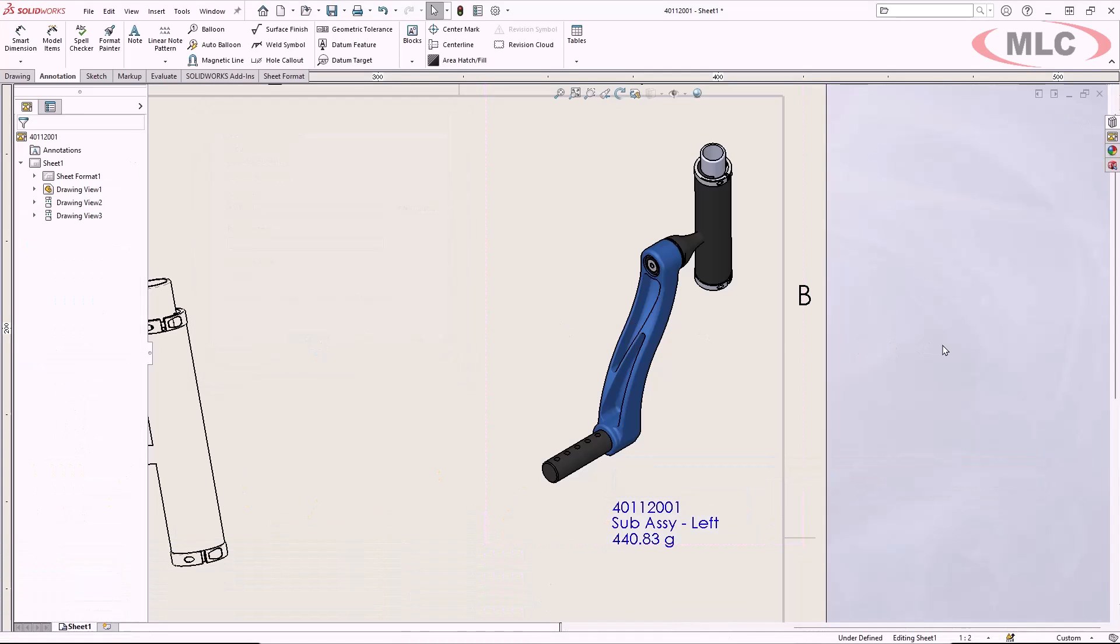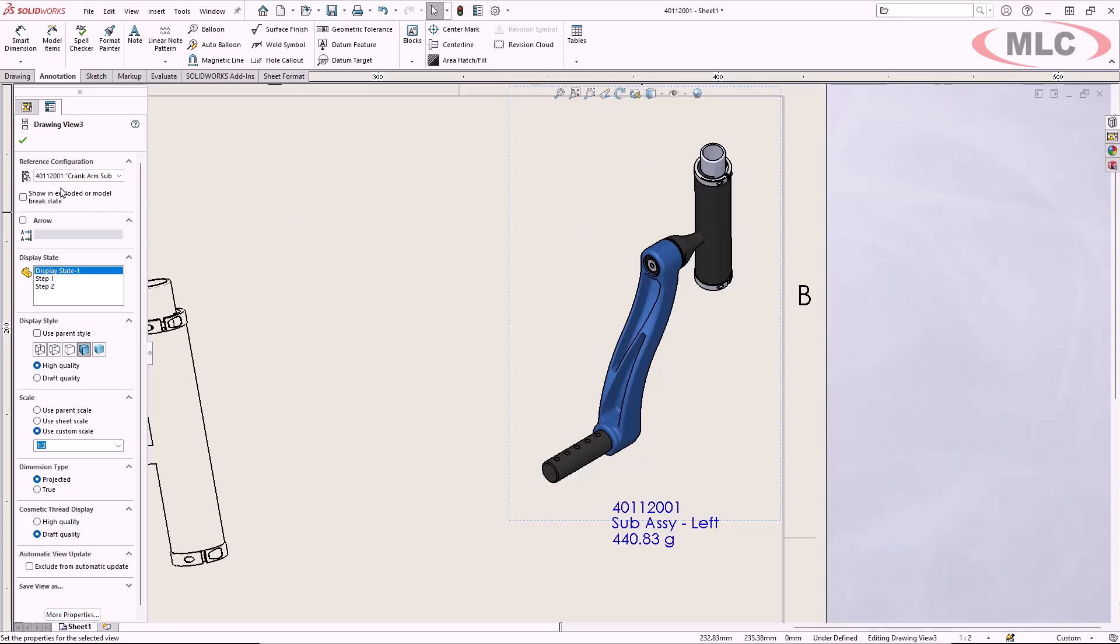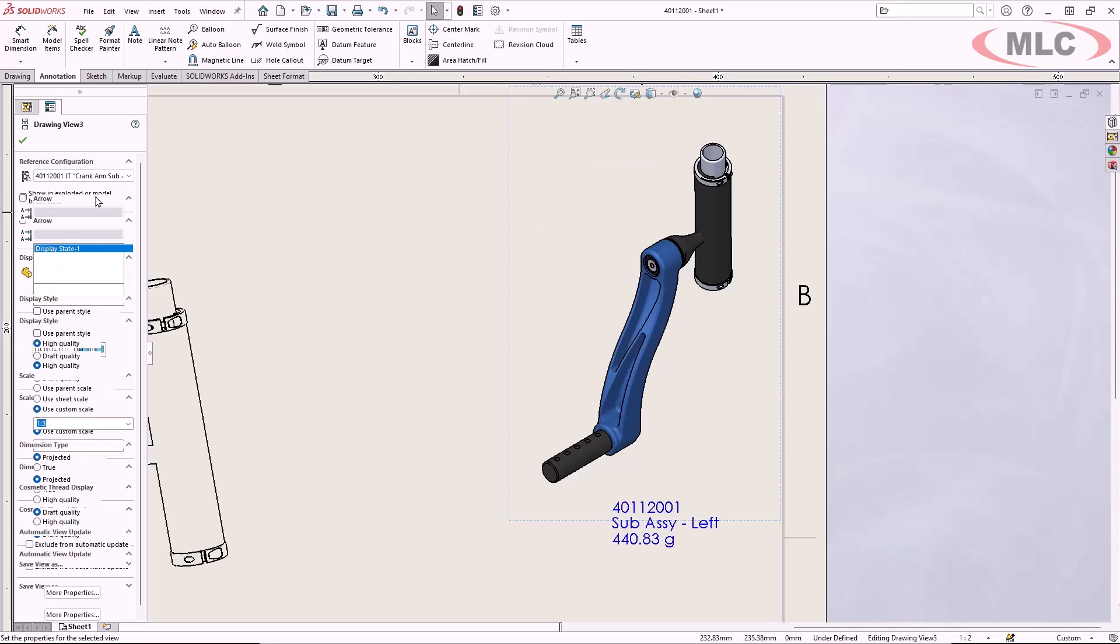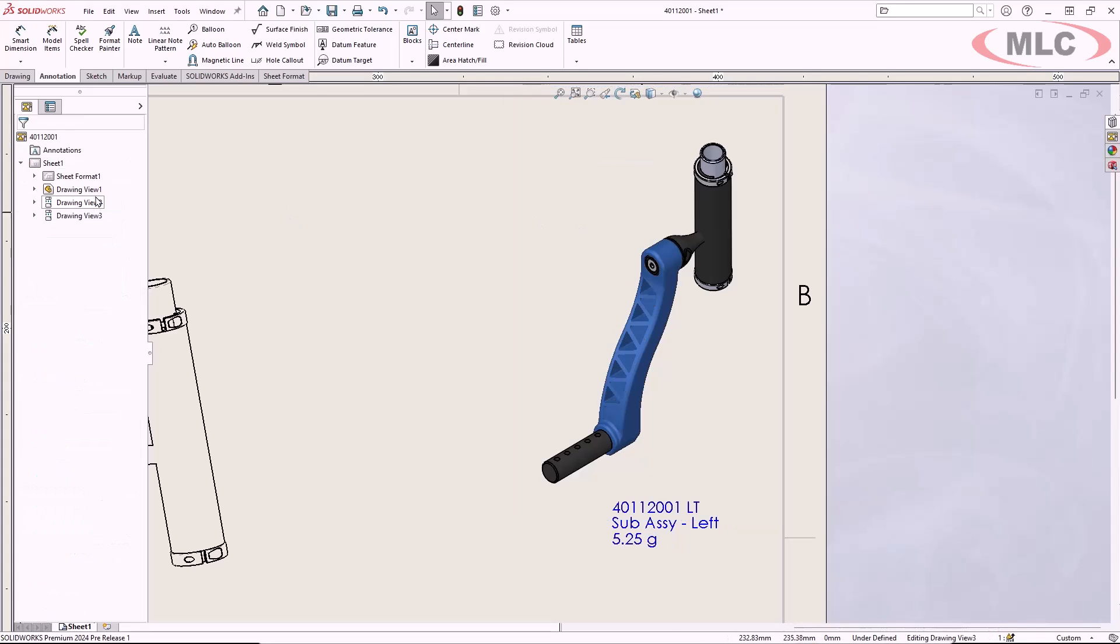As you expect, when I switch the model configuration for this drawing view, the custom property information updates seamlessly.